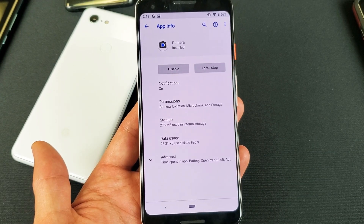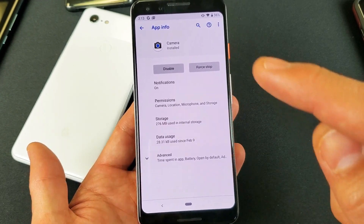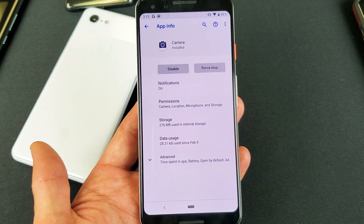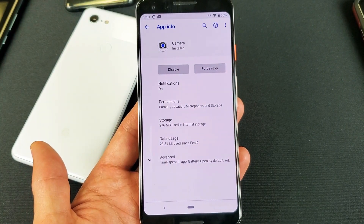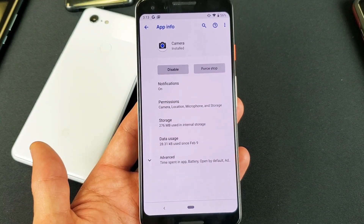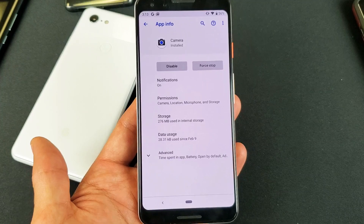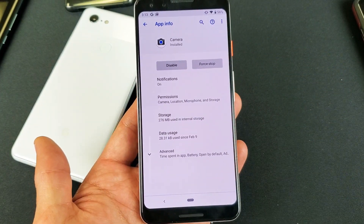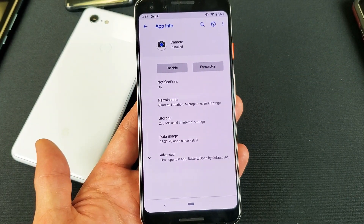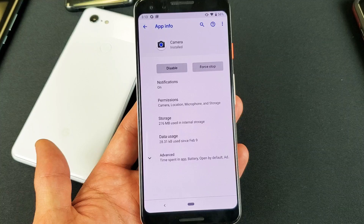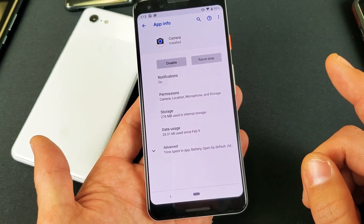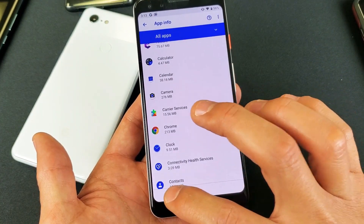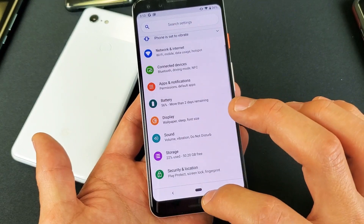Hey, what is going on guys? So you have a Google Pixel 3 or 3XL and you are having a particular issue with an app. I'm going to show you how to do a force stop. When we do a force stop, that's actually going to clear the data as well as clear the cache. It's very, very simple — let me show you how to navigate here.